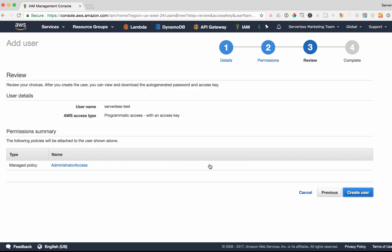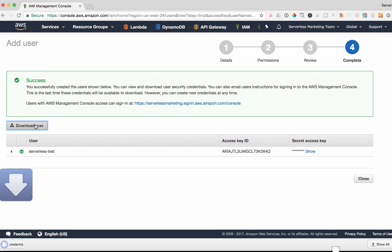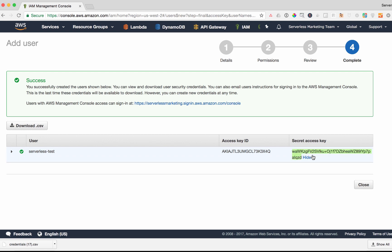Looks good, create user. I want to download these credentials so I can use them later in the next step and I can show those here as well and copy and paste those.